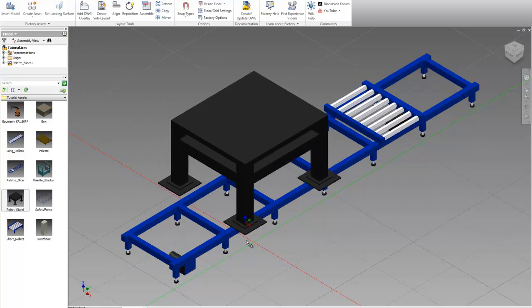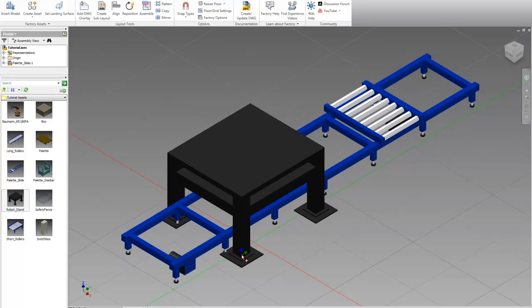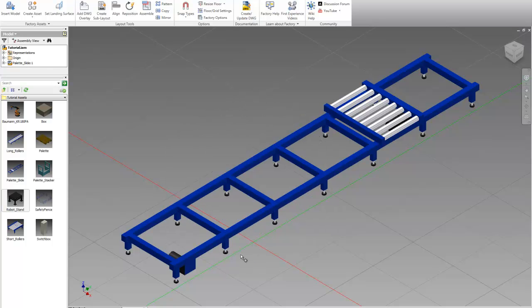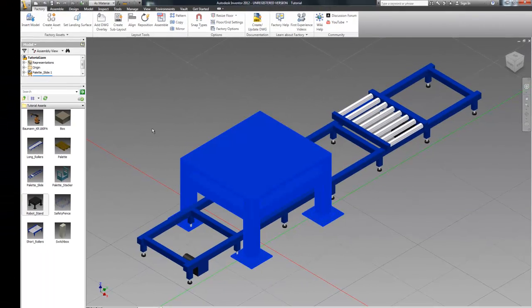Next, we're going to add our robot stand. So place this about where you want it. Hit enter and then hit escape to exit that command.